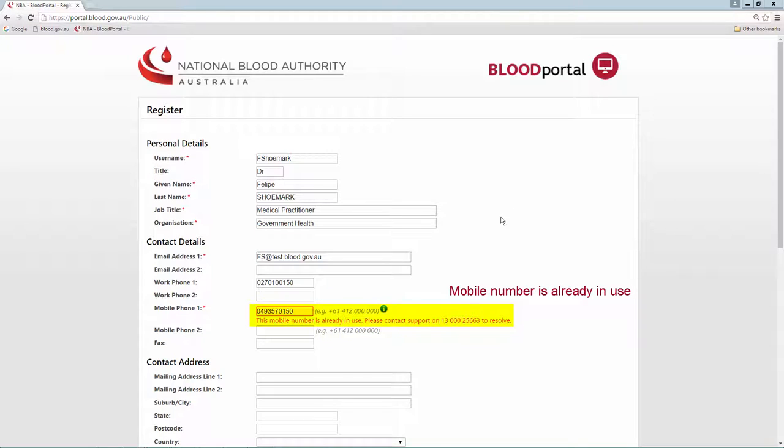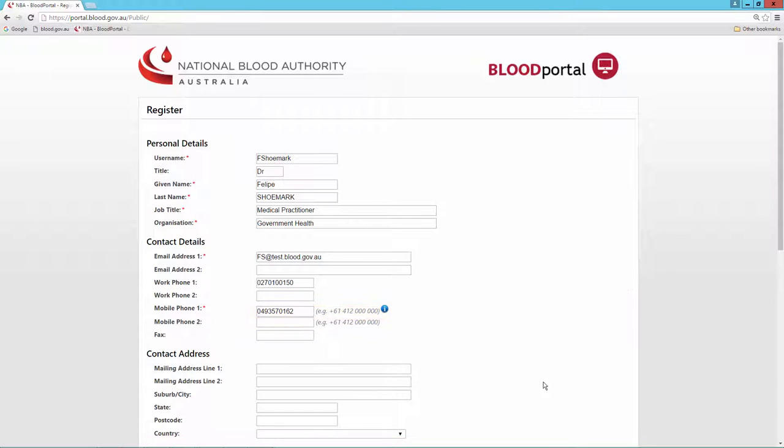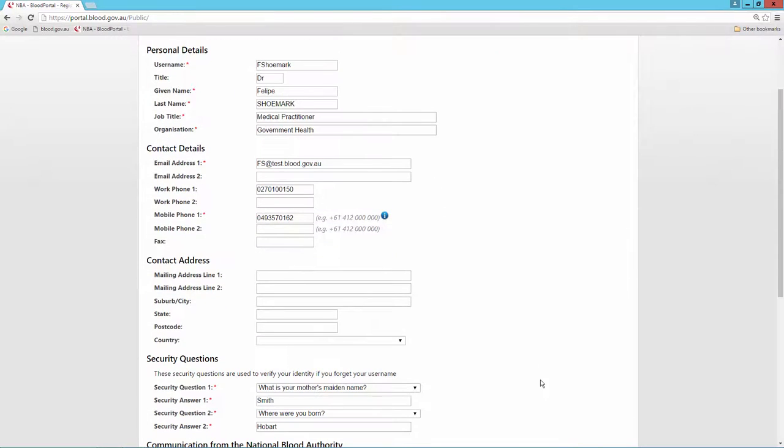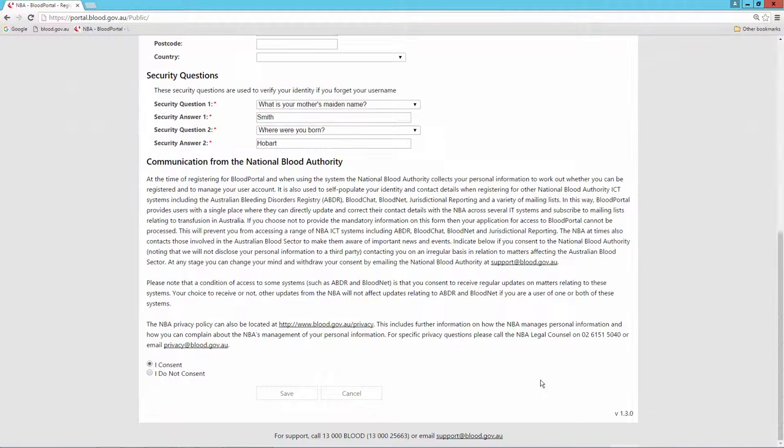If you need to access or deactivate an existing account, please call NBA Support on 13000 Blood.